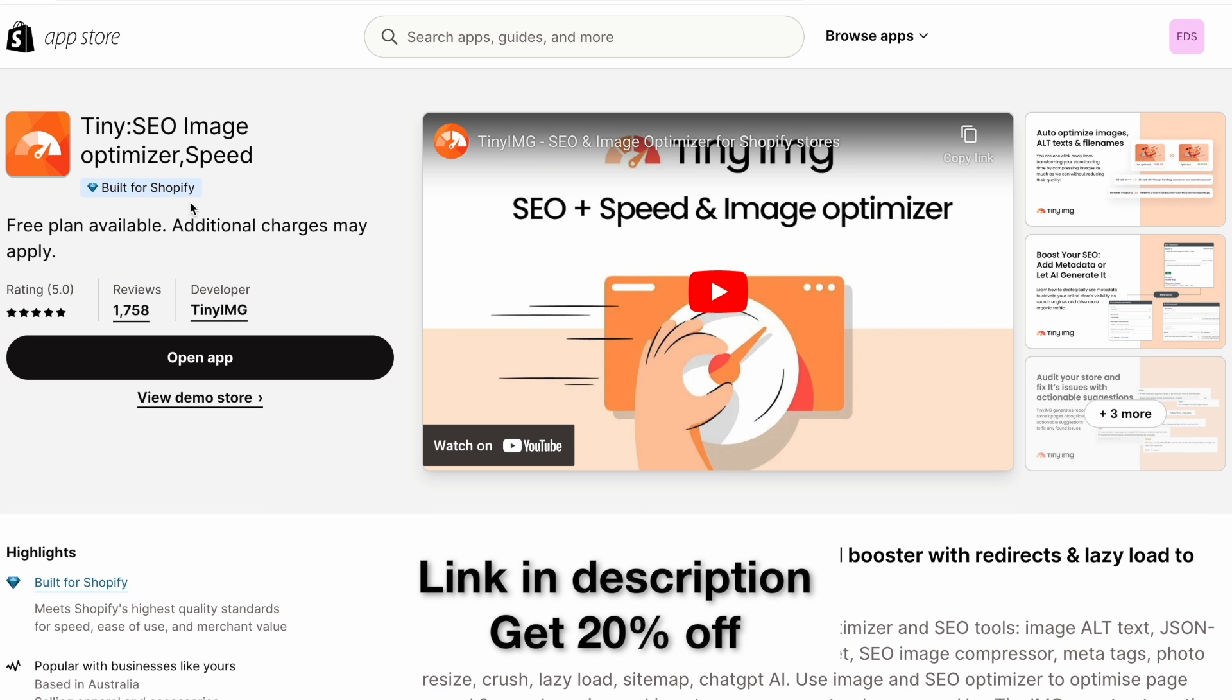The reason I like this app is it is one of the most highly reviewed apps. It's in the top two or three apps on the app store for SEO. But it's also a Built for Shopify app, which the other apps are not.